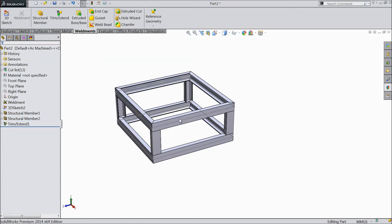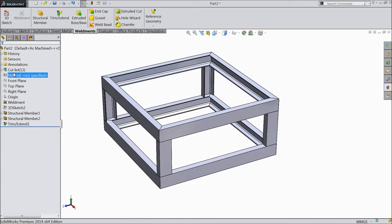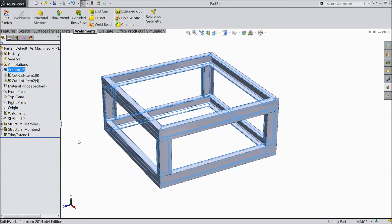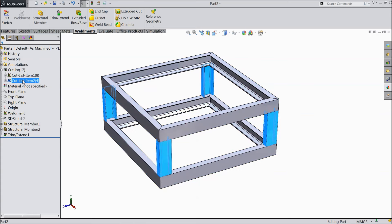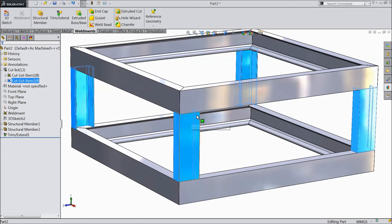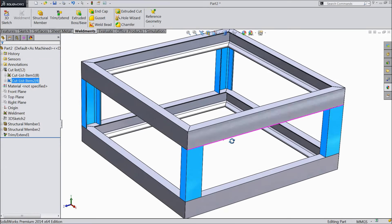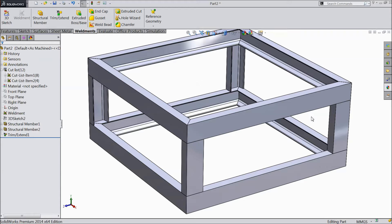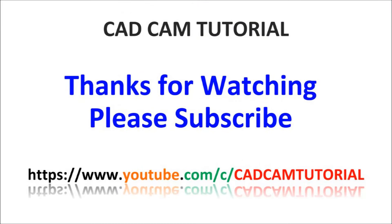Right-click and update. This is one structure and this is the other structure — you can see it is trimmed here. This is a simple tutorial of weldments. I hope you like it. Please subscribe to our channel for more videos and projects in SolidWorks. Thanks for watching.